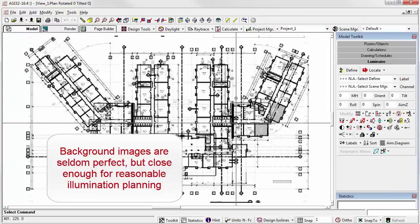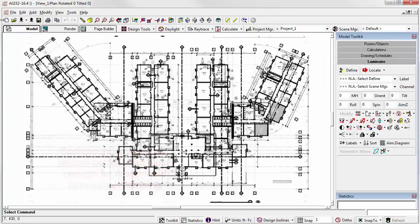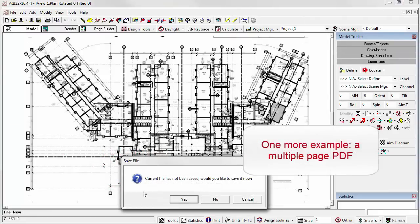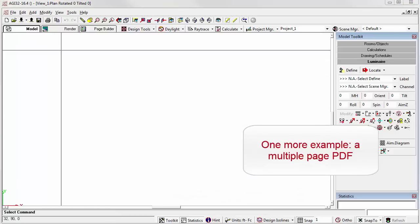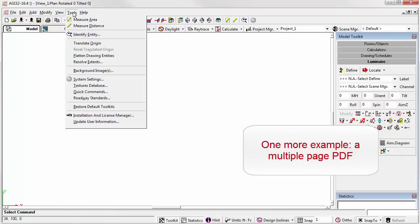There it is in AGI. We can fade it, of course, if necessary. One more time. What if the PDF is multiple pages? Can do.